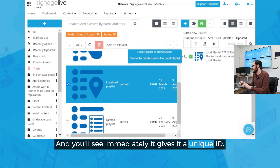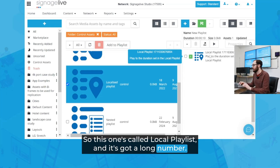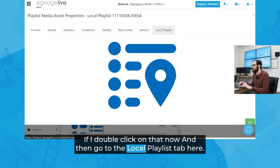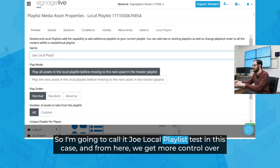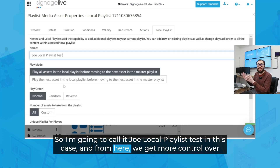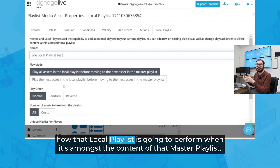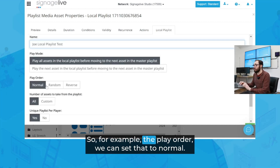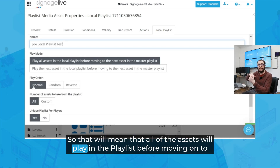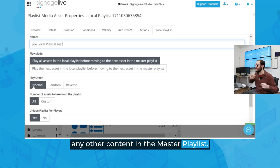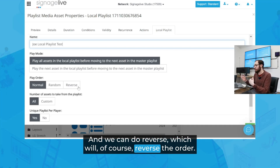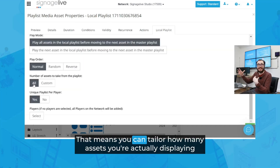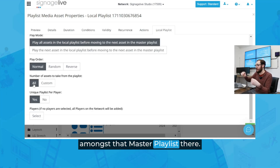We're going to go over to Control Assets on the left and scroll down to find Localized Playlist. Upon dragging that over to the right, that's going to create a new playlist — you can also drag this into an existing playlist. You'll see immediately it gives it a unique ID; this one's called Local Playlist with a long number. If I double click on that and go to the Local Playlist tab, I can change this to whatever I want. I'm going to call it Joe Local Playlist Test. From here we get more control over how that local playlist is going to perform when it's amongst the content of the master playlist. The play order can be set to Normal, so all assets will play before moving on to other content in the master playlist, or we can select Random or Reverse.